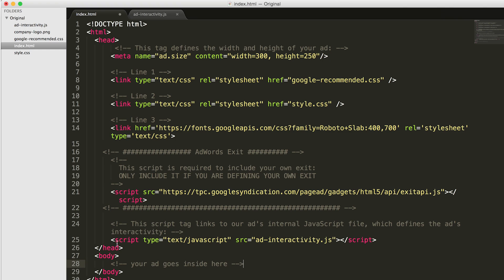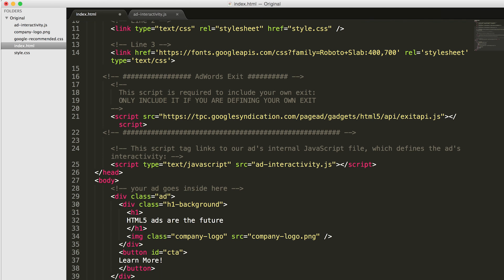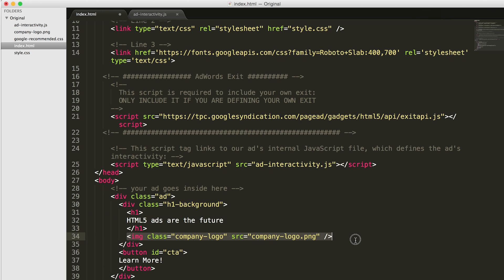The body section of the index.html file is where the actual content of our ad is stored. As you can see, the body section includes a header section, an image tag for a logo, and a button tag for a call to action.